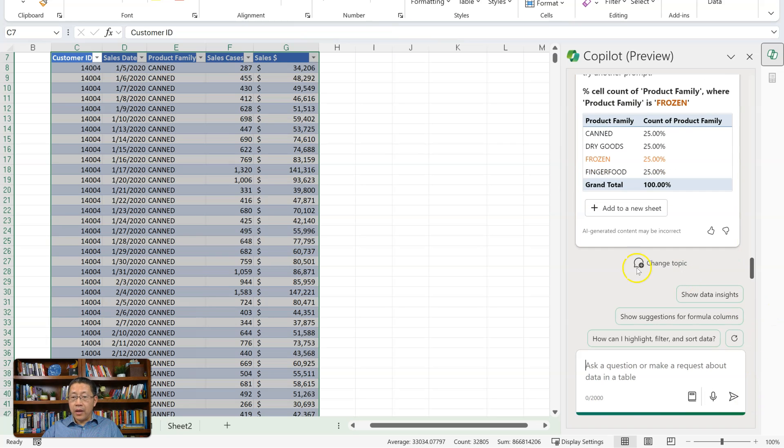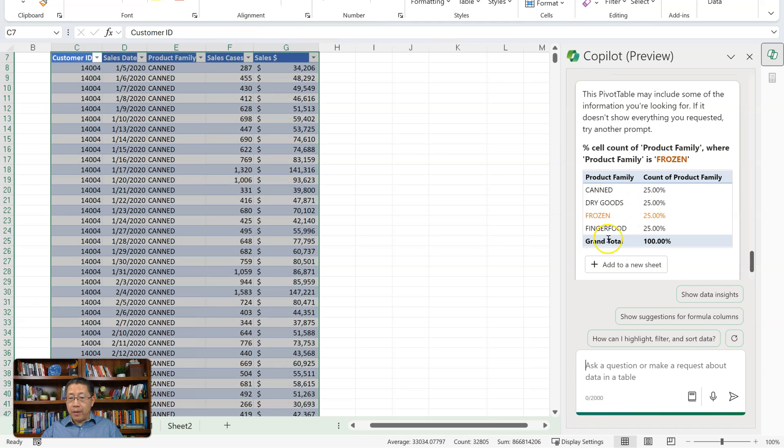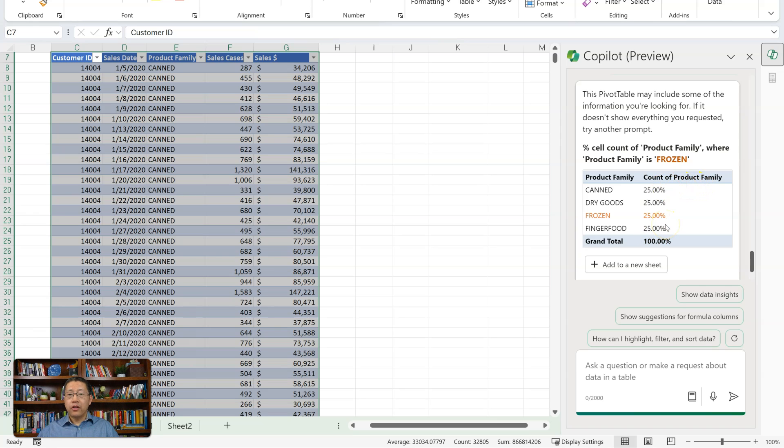And let's see, it's creating a pivot table, grouping by pork family, and it's counting the number of pork family and showing them as percentage. I don't think Copilot is understanding what I'm asking.